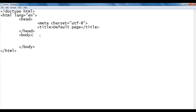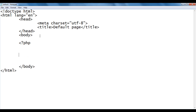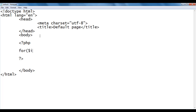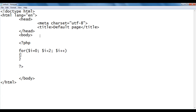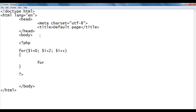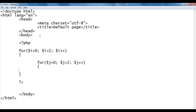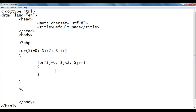Title is set to default page. Here in the body section, I say less than question mark PHP, which indicates the beginning of the PHP code, and question mark greater than, which indicates the end of the PHP code. I write: for $i equal to 0, $i less than 2, $i plus plus, opening and closing flower brackets. Inside that, for $j equal to 0, $j less than 2, $j plus plus, opening and closing flower brackets. Inside the inner for loop, I say echo hello world and move the cursor to the next line.